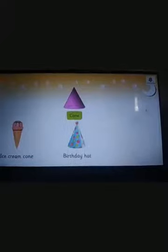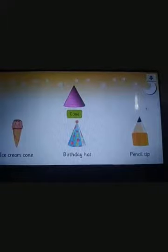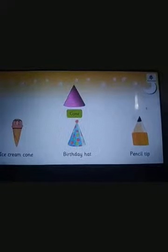This is a cone. An ice cream cone, a bodhi hat, and a pencil tip are all examples of a cone.